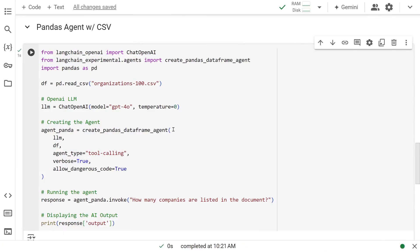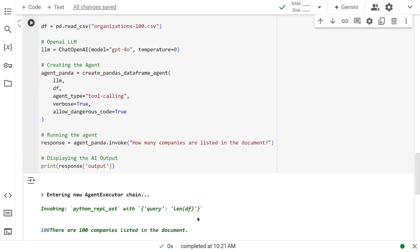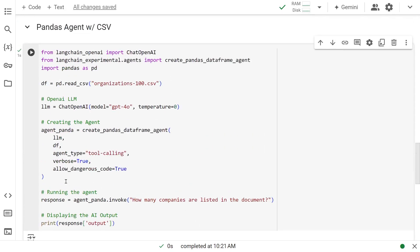So once the agent object is created, we just invoke that with the question and get the response here and print out the output. So let's run this. It used the Python REPL and came up with 100 companies listed, and that's what it's telling us.